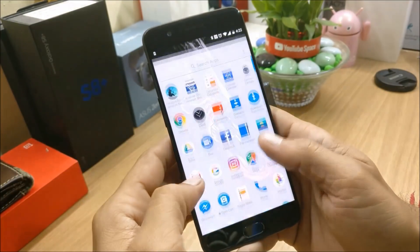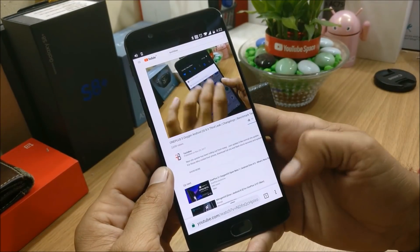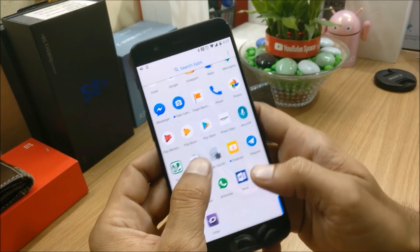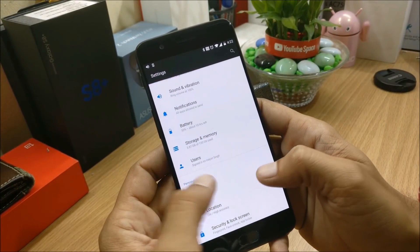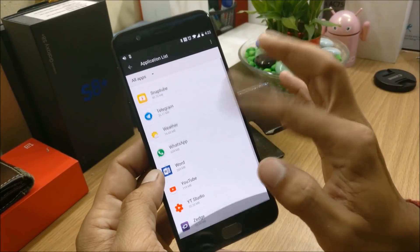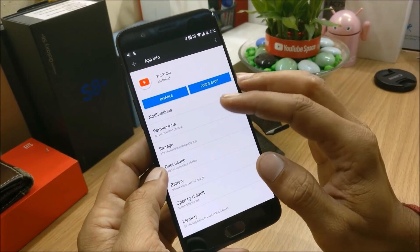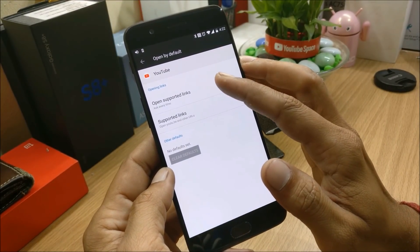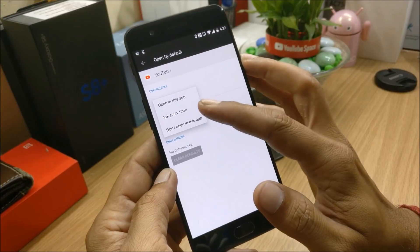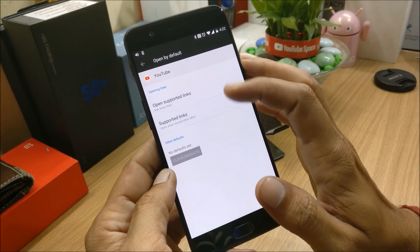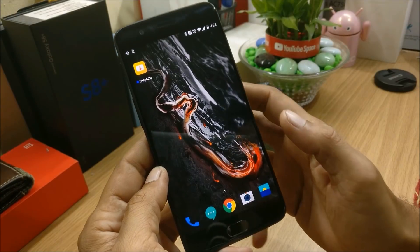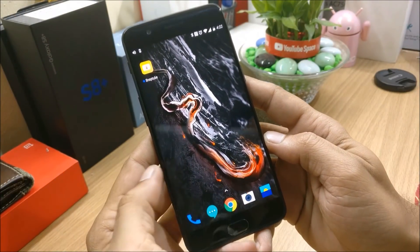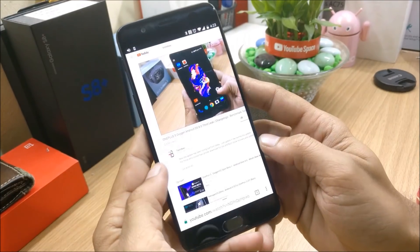First, starting with Chrome — make sure you open Chrome in desktop mode. Once you open Chrome in desktop mode, go to Settings, go to Apps, search for the app list, go to YouTube, and under this you need to change the option that says 'Open by default'. Under this, select 'Ask every time'. Once you select this, it will avoid redirecting your video directly to the YouTube application, so it can be played on Google Chrome directly.